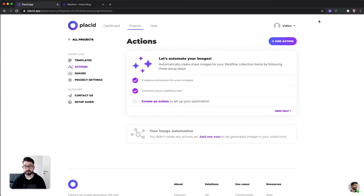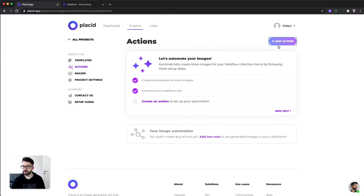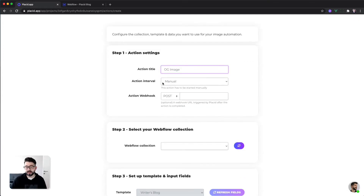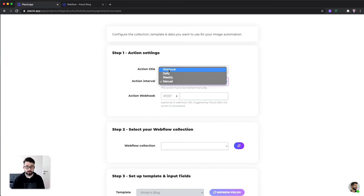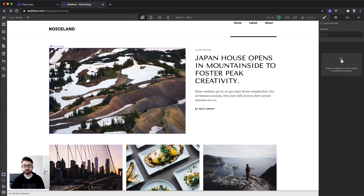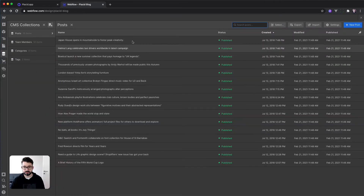Now we come to the third and final step: to create an action. The action is the place where we define which data to take from our Webflow site and how to fill it into the template, so Placid knows how to create your image. Let's hit add action — it's just a four step thing, pretty easy. Give it a name — we call it open graph image. You can also define the interval when to run this action, maybe on a webhook. For example, every time you publish your website you can hit the webhook and create the images, or you can make it daily or weekly. I will stay at manual. Step two is select your Webflow collection — I want to create images for all items in my post collection, so I'm going to select post.